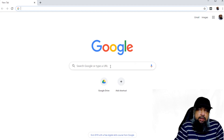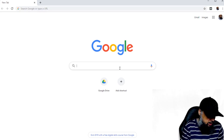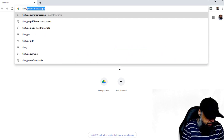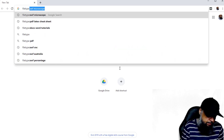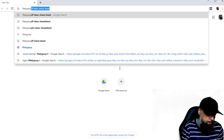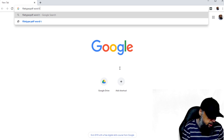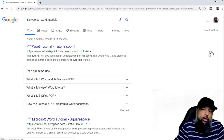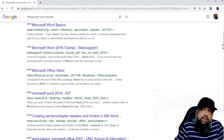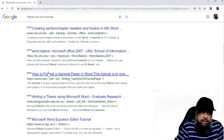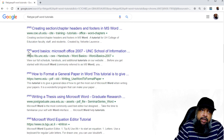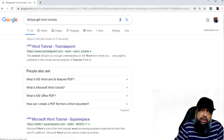The first advanced operator is filetype. So let's say I am only looking for PDF files. In my Google search, I can type filetype, then colon, and then PDF — without a space — PDF. And then I can type, for example, word tutorials. Now Google will show me only this type of file. As you can see, all search results on the left hand side have PDF. So if you are interested only in one type of file, you can put it here.